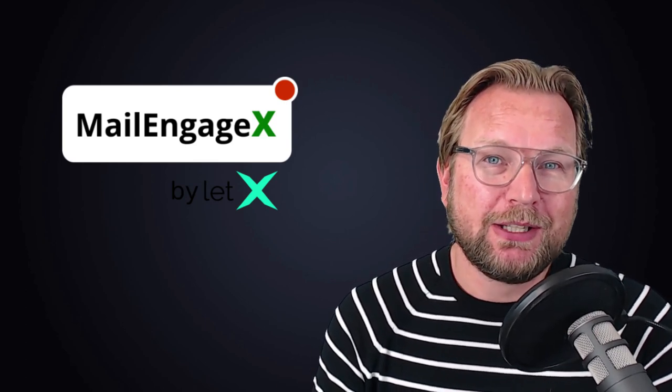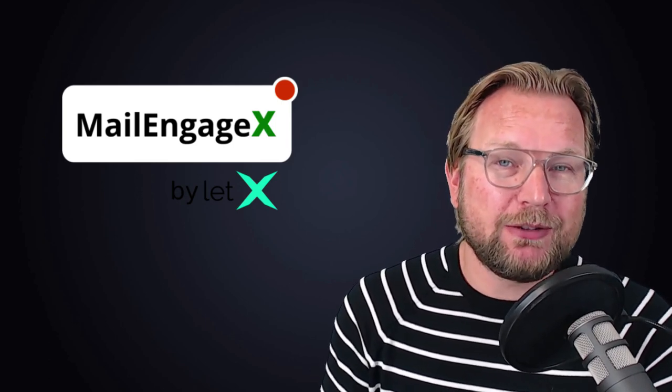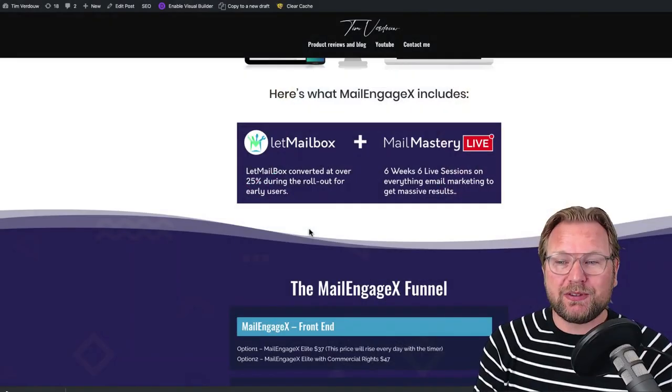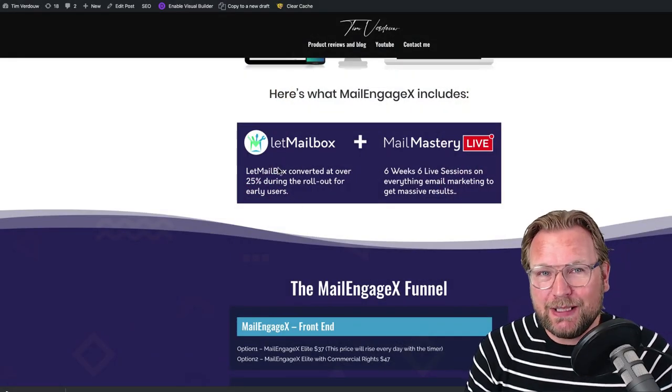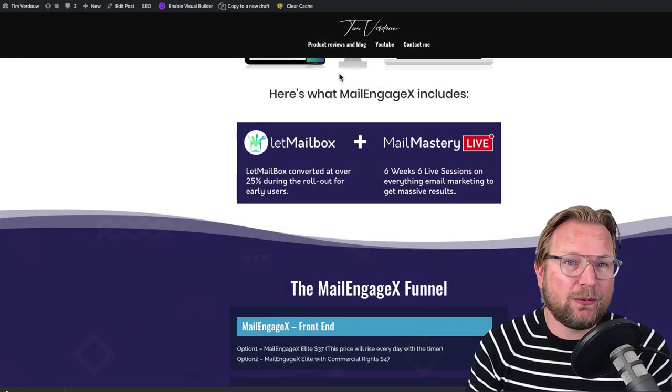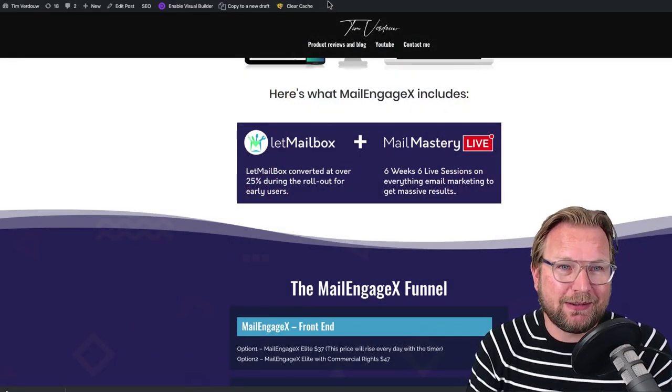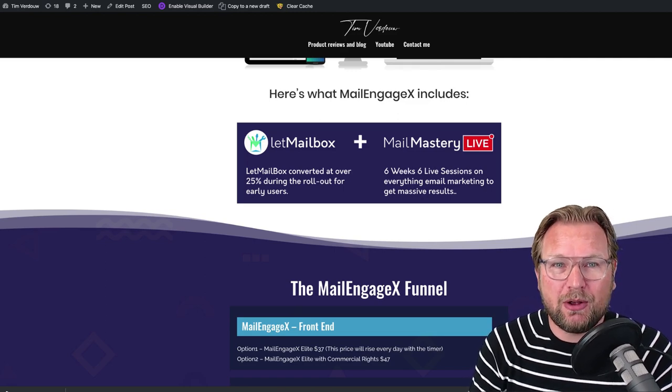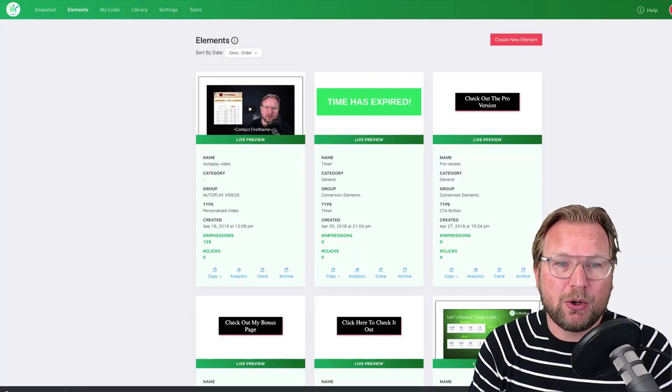Today I also have some cool bonuses for everyone who decides to pick up this product, MailEngage X, through my link. I got some very cool bonuses, very congruent to this product that you definitely will like and I'll show them at the end of my review. But first, let's dive into the software part of MailEngage X, which is called LabMailbox.